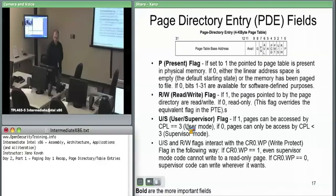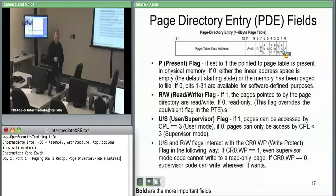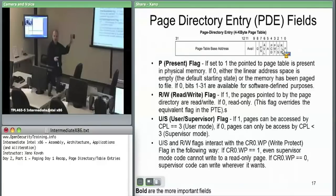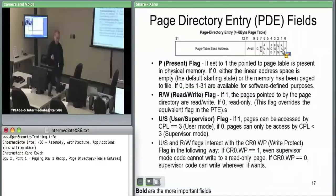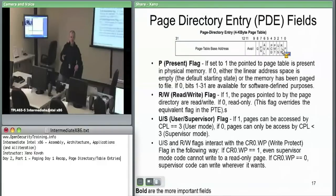The read-write flag at bit one is all about whether the kernel wants to mark a region of memory as read-only or read-write. There are good reasons to mark something as read-only even if it's writable, so that if someone tries to write to it, the OS can catch it and then make a copy for that process — giving one process a new version with the written data and giving the other process the shared version. This is the notion of copy-on-write in operating systems.